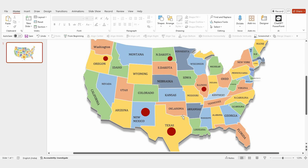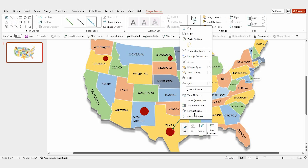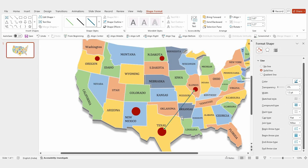Once the locations are marked, it's time to create a flight path. Insert a line and connect one shape to another. Adjust the line as needed, then right-click it, choose Format Shape, and increase the outline width to 5.5 points. For added style, select the double compound line type.